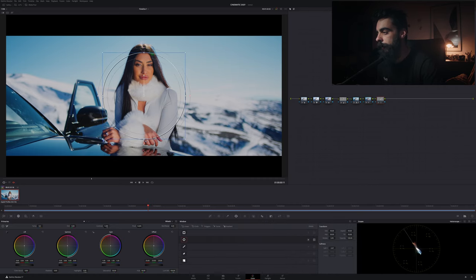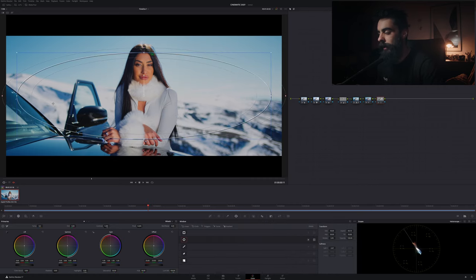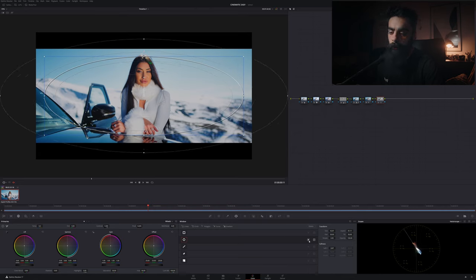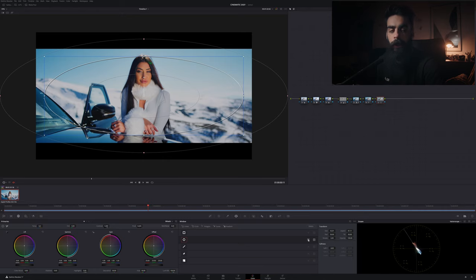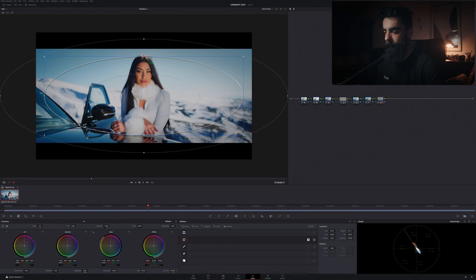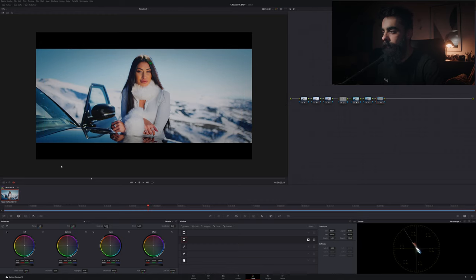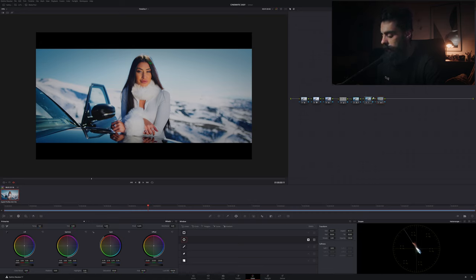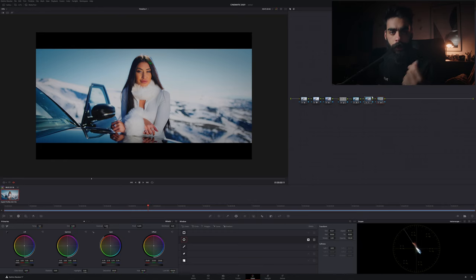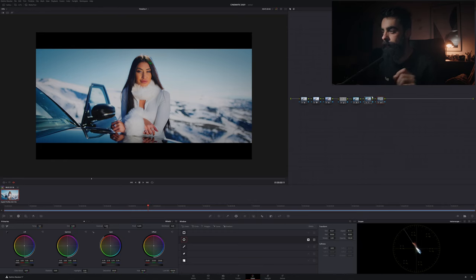And then in another node we can just put a mask, the simplest mask here, and we select the outside and then push the gain down to create that vignette. Here with these two nodes we create that effect of faded, of a little bit more vintage look.